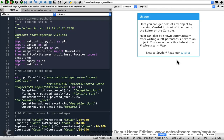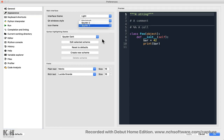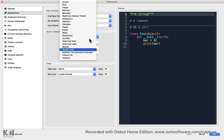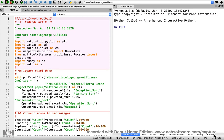After restarting to apply settings, it's now white — the light theme is active.